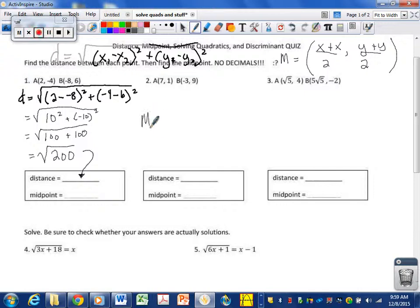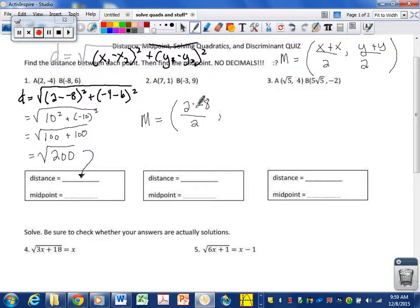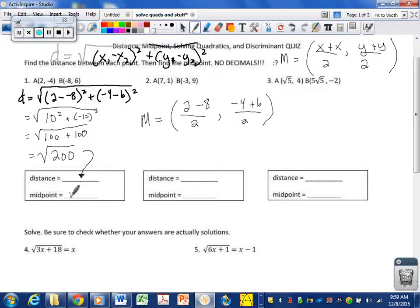The midpoint for this problem: 2 plus negative 8 divided by 2 — we're adding negatives, same thing as subtraction. And negative 4 plus 6 divided by 2. Negative 6 divided by 2 is negative 3. Negative 4 plus 6 is positive 2; 2 over 2 is 1. So this thing has a midpoint at negative 3 comma 1.